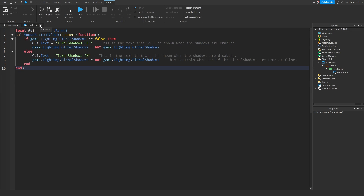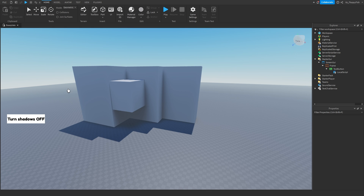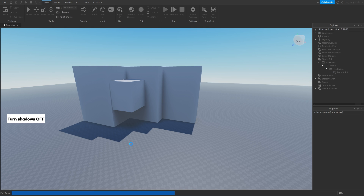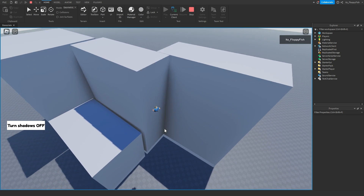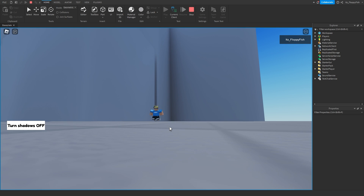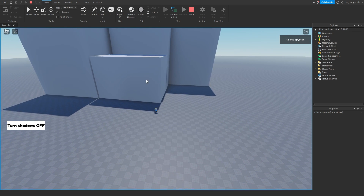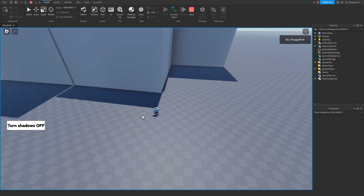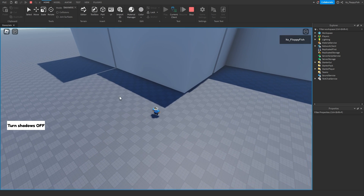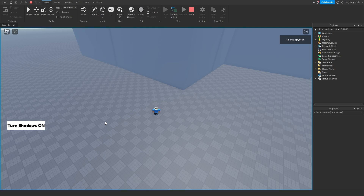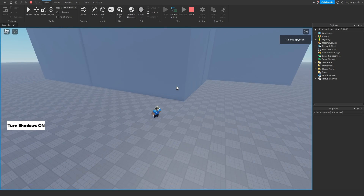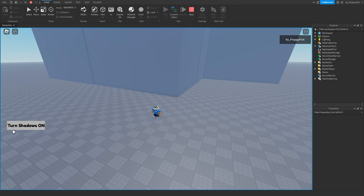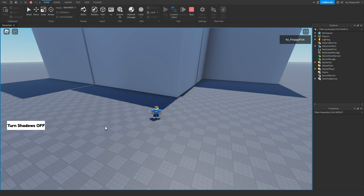Once you've adjusted everything, click the X next to your LocalScript and click Play to test it out. We've spawned on top of the parts — shadows are currently enabled. Now if we click the button that says 'Turn Shadows Off', it disables all shadows in the baseplate. The TextButton text has changed to 'Turn Shadows On', allowing the player to re-enable shadows.